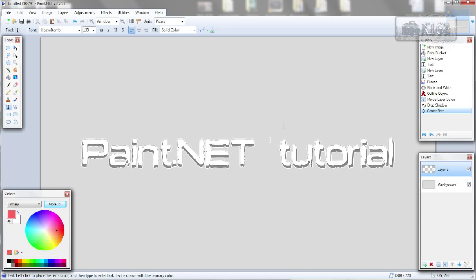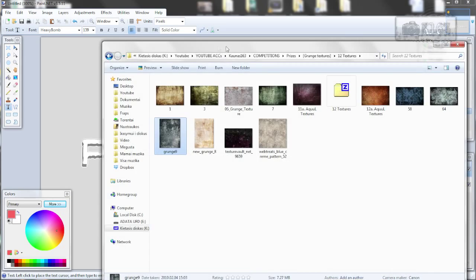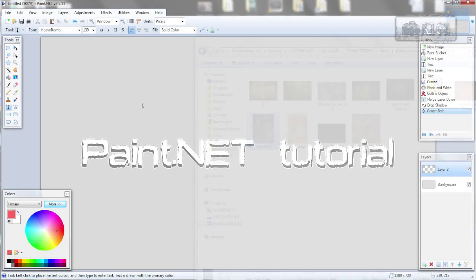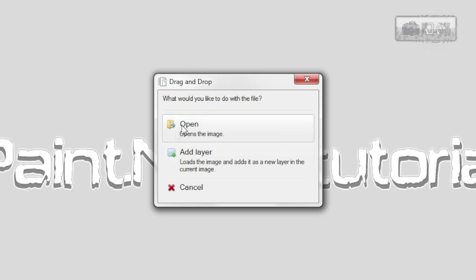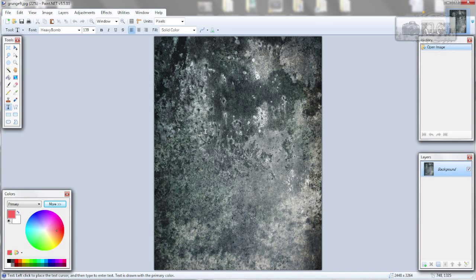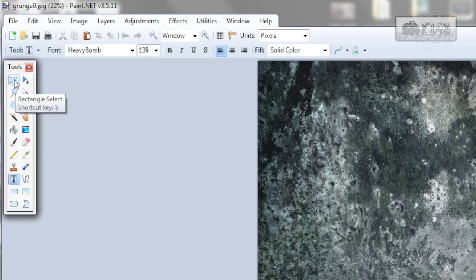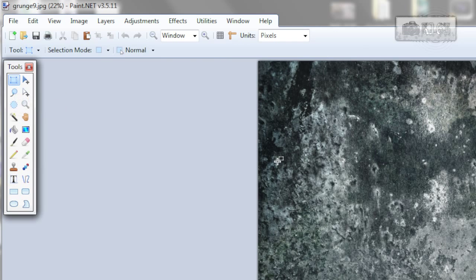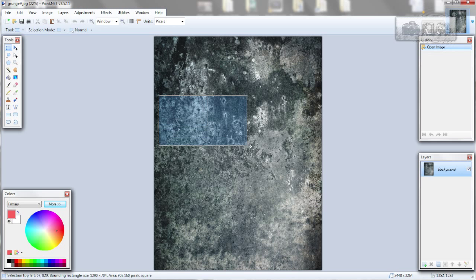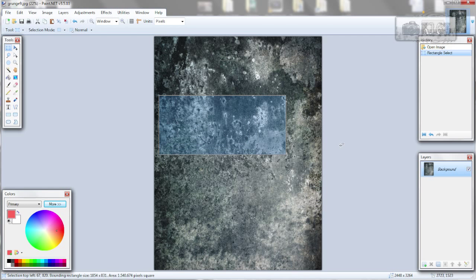Now you need to import a texture. I will give it in description below. So drag and drop it. Click open, don't add as a new layer, because it will mess it up. Now choose a rectangle select tool, select any portion, we don't need whole texture.